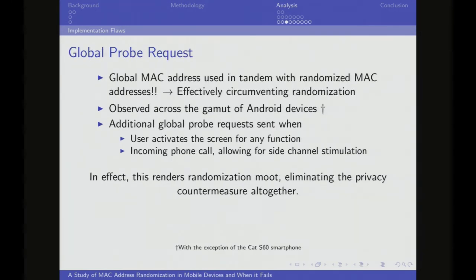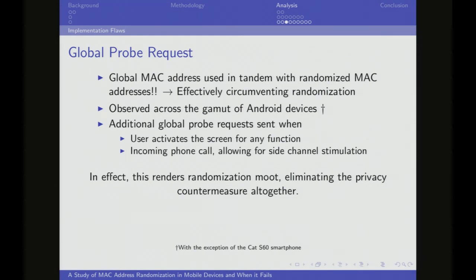Next, and this was also very disconcerting, is the global probe request sent while randomizing. Across the board for Android devices, you would be sending out randomized MAC addresses in probe requests and then periodically send your global MAC address in a probe request as well. Using device signatures and sequence numbers — which are monotonically increasing — we can link those together. An active user actually increases the likelihood: any time you touch your screen, turn it on, or get an incoming call, you basically trigger a probe request with your global MAC.